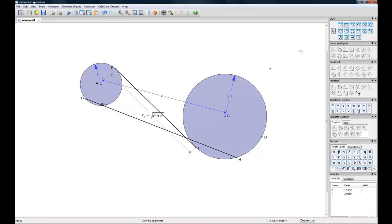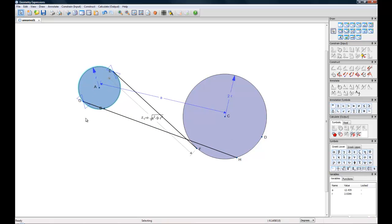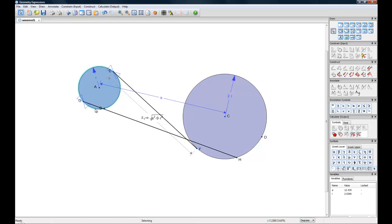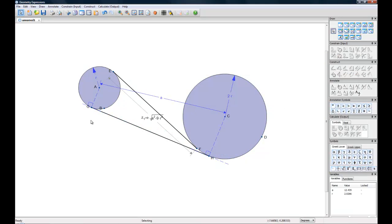We simply also make this line tangent to these circles, same way we did last time, by going to our constraint toolbox and selecting tangent. And one more time. Clean it up a little.